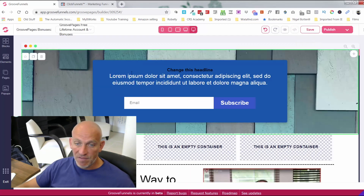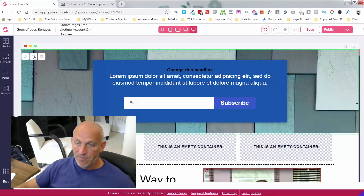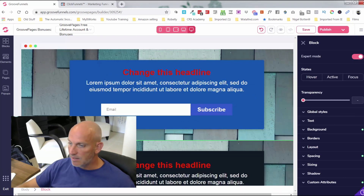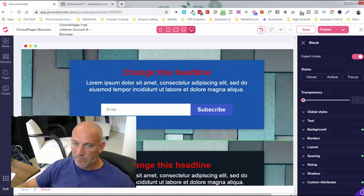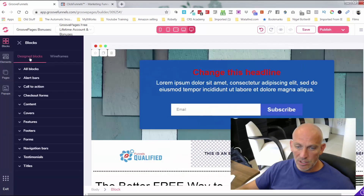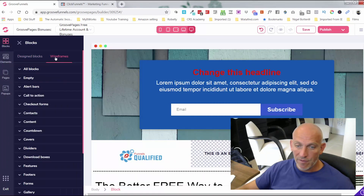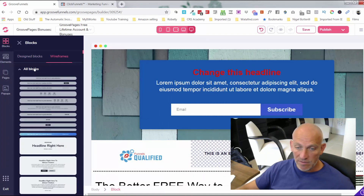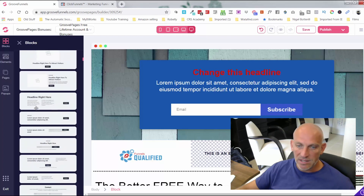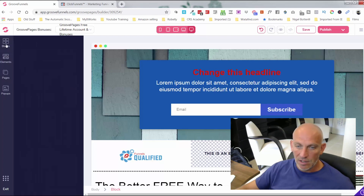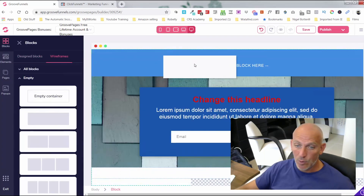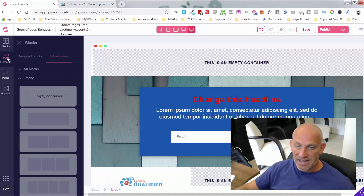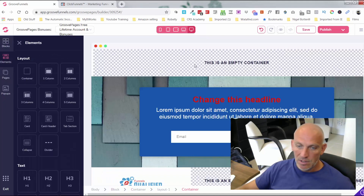You can favorite this block or clone it, just like with other page builders. There are lots of blocks you can go into — pre-made ones — or you can go into wireframes, which are a slightly more basic version. Personally, as a funnel builder, I prefer dragging in an empty container or an empty block and then grabbing the element I want.